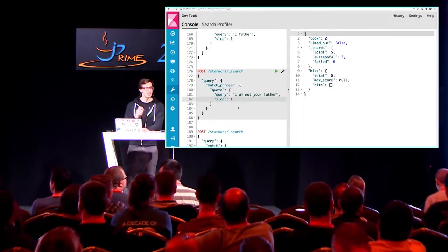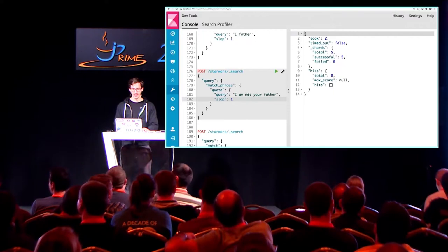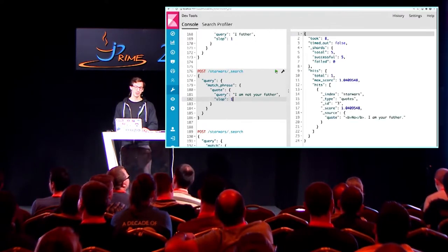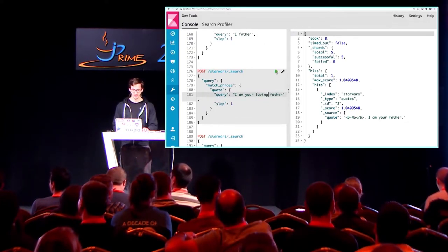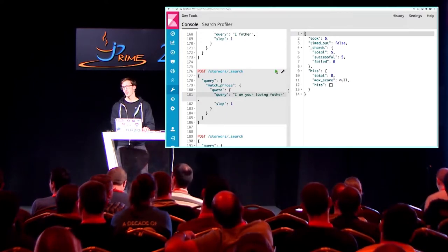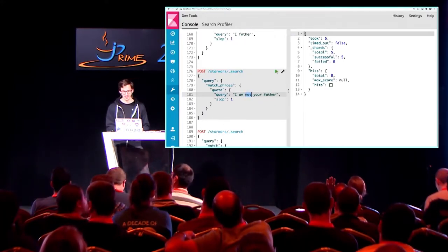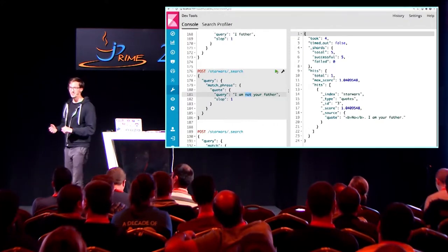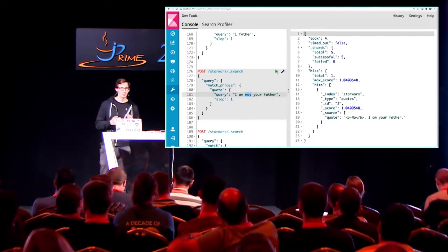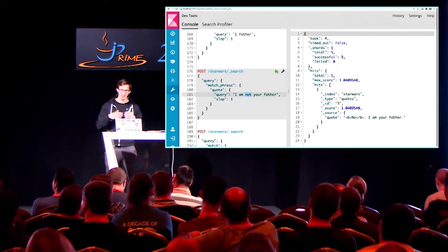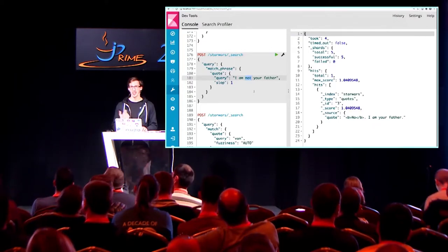Everything I have in my phrase needs to be there in the phrase I'm searching for. So I can find 'I am not your father.' But if I change it and say 'I am your loving father,' suddenly it doesn't find anything. Why is the 'not' one working? Because 'not' is a stop word, so it's removed, and then the sloppiness factor works. But with 'loving' you have this one difference there. So yeah, it can be a bit tricky — you just need to understand what is going on behind the scenes.